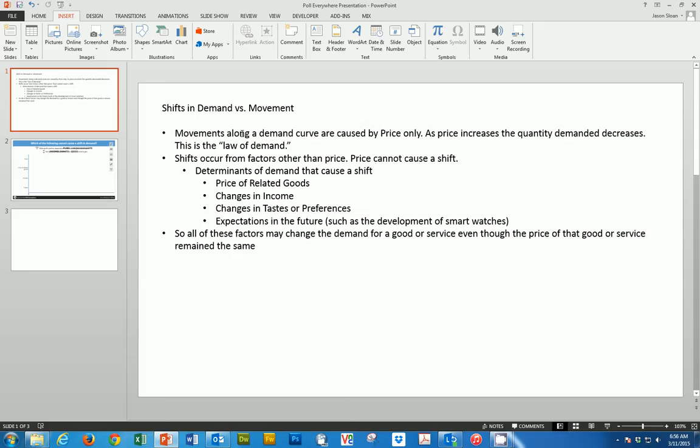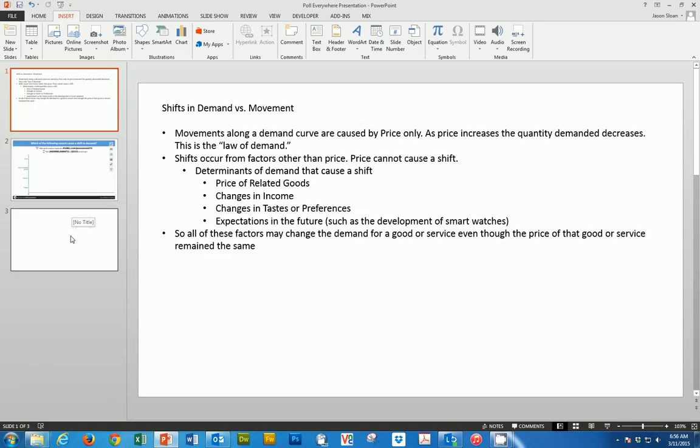I would use in my economics class - just some basic information on what causes shifts in demand versus moving up and down the curve. So if I cover this in class and I want to make sure students understand the difference between these two, I could ask a question. What I'm going to do is insert a poll directly into my slide.